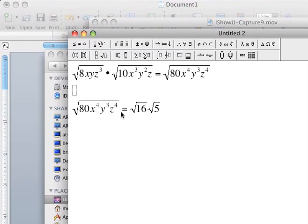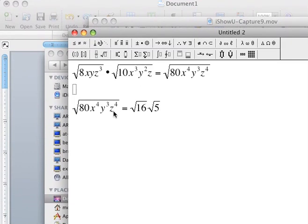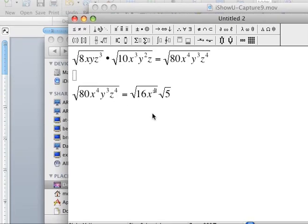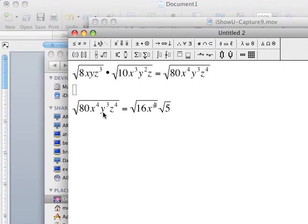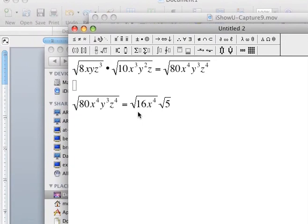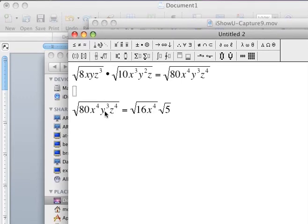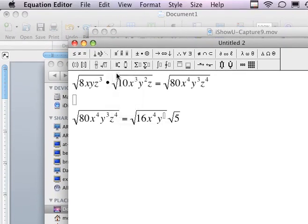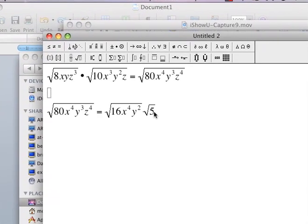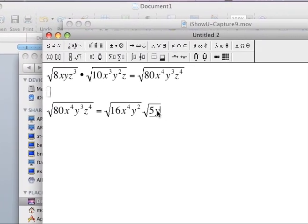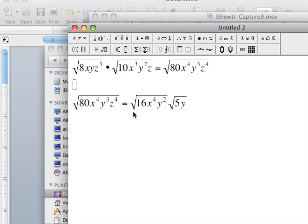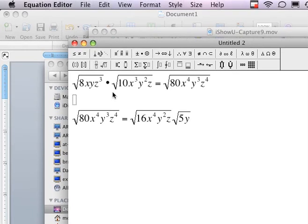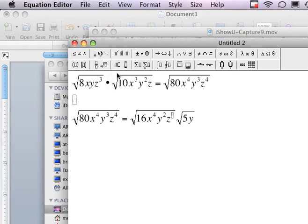Remember the rule of exponents: if the exponent is even, you can find the square root of it. Since x to the fourth power is even, I can put x to the fourth power in my first square root. Now, y to the third power — that's odd. I'm going to split this up into the next even power, which is 2, so I'll write y to the second power in the first square root and y in my second square root, because y squared times y equals y to the third. I can find the square root of y squared, but not y to the third. And z to the fourth power is even, so I put the whole variable with its power in my first square root.